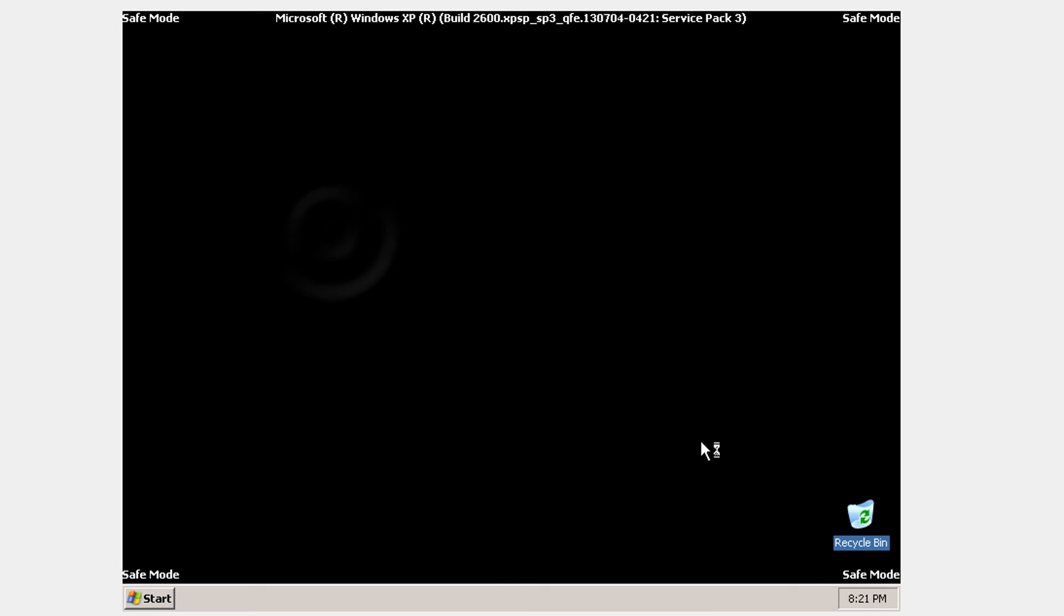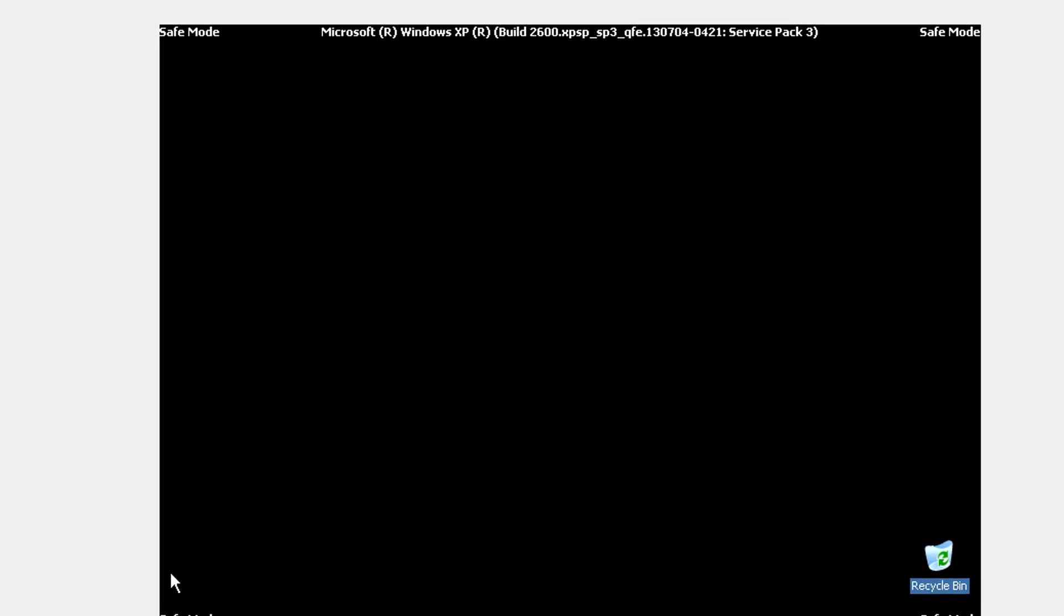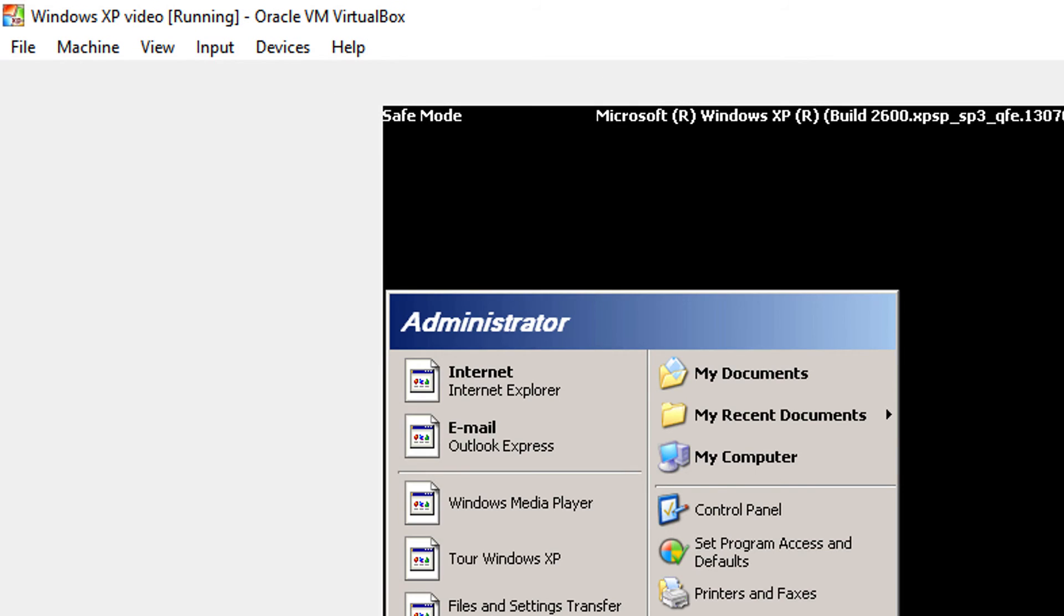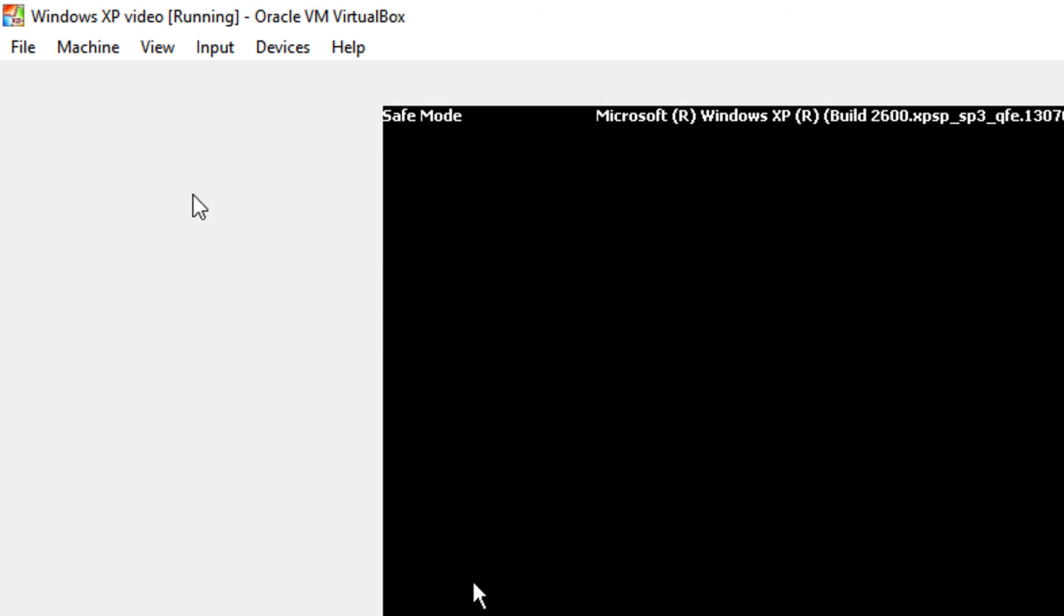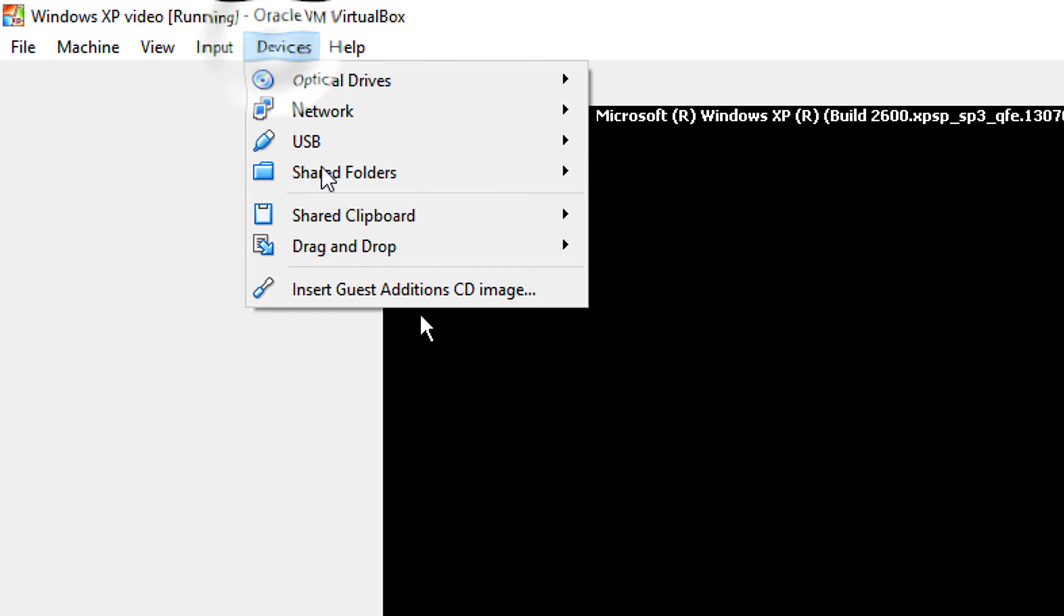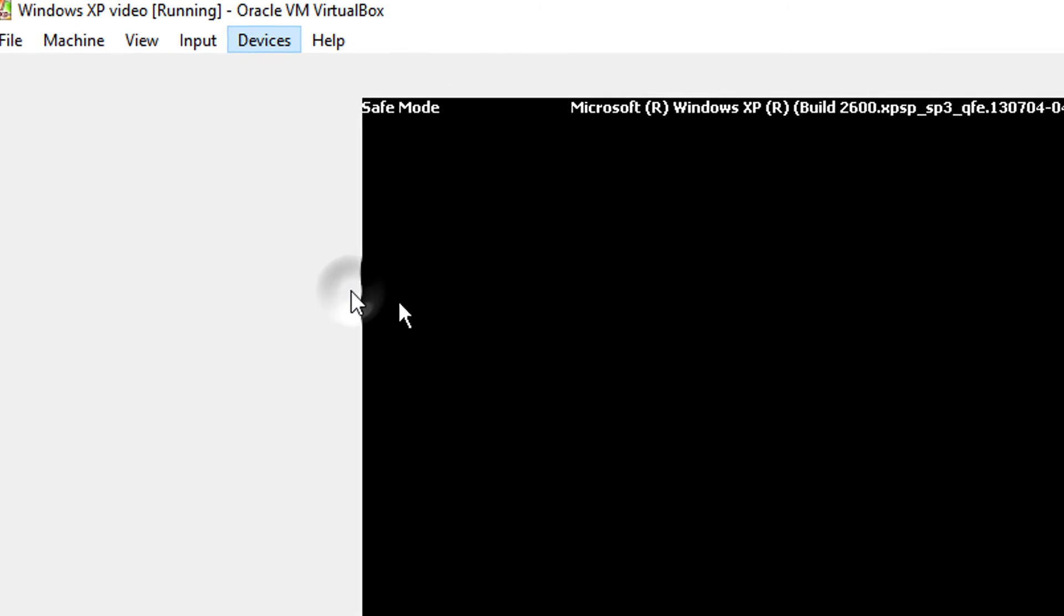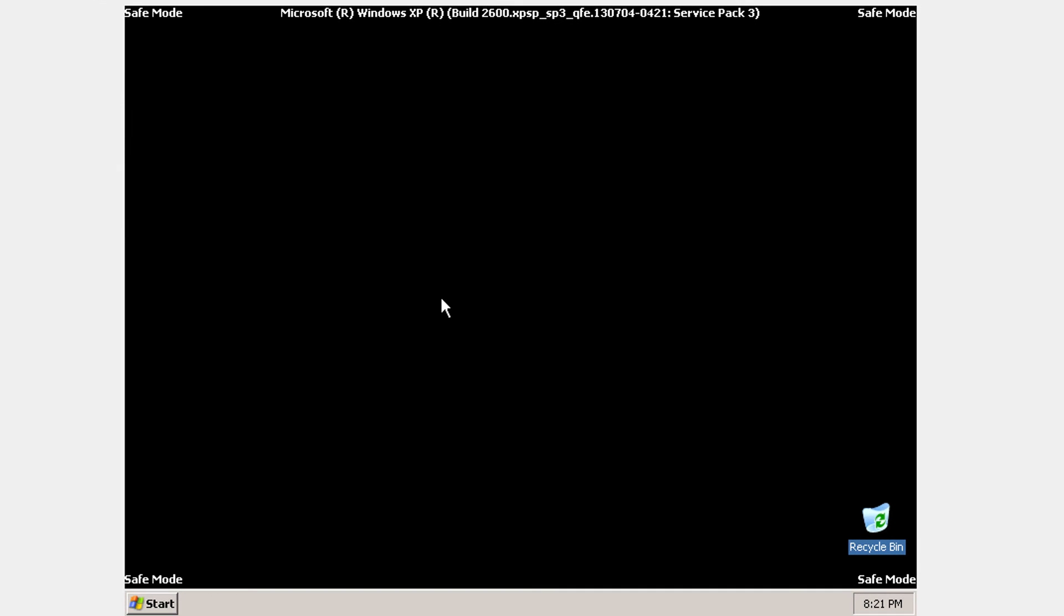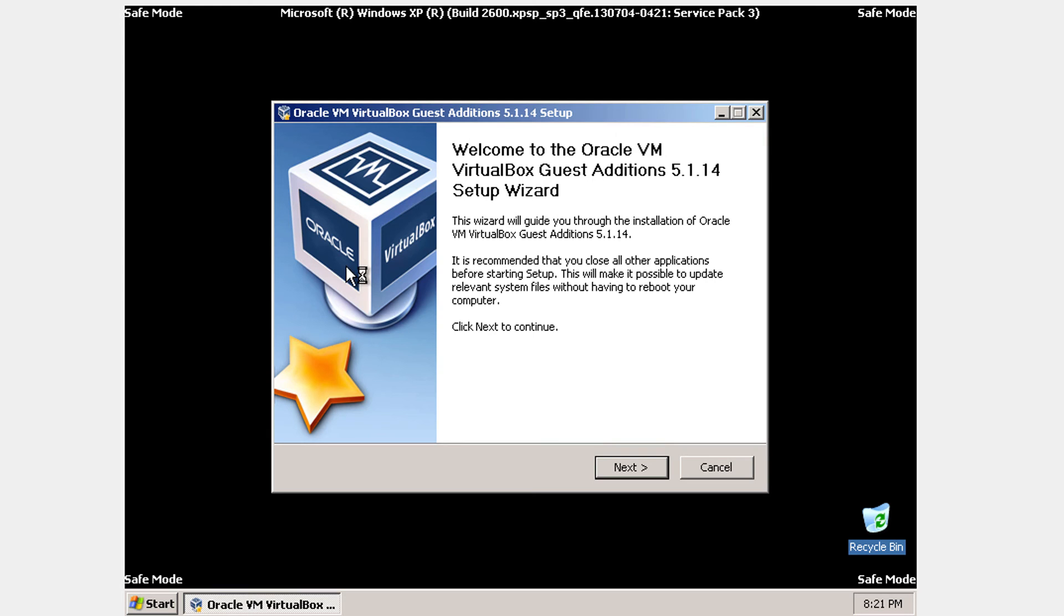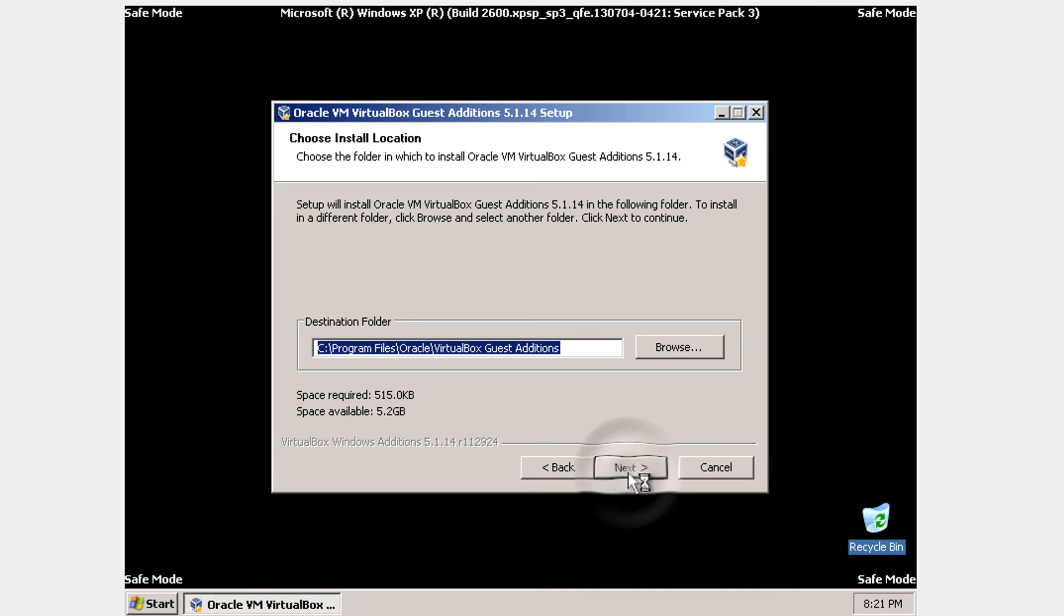And now what you need to do is going to start. But now click insert guest edition CD under the devices tab. So now what's going to happen is that this setup will come up. Click next.